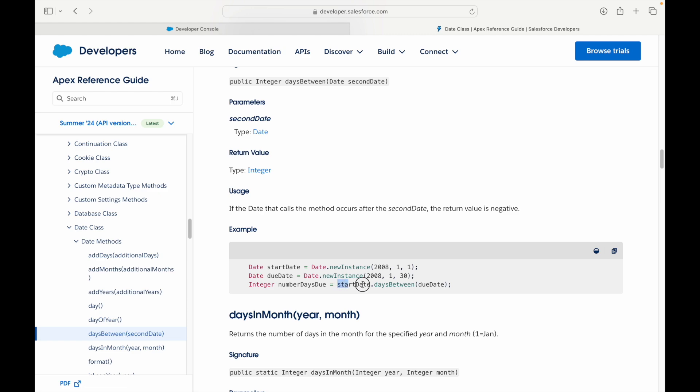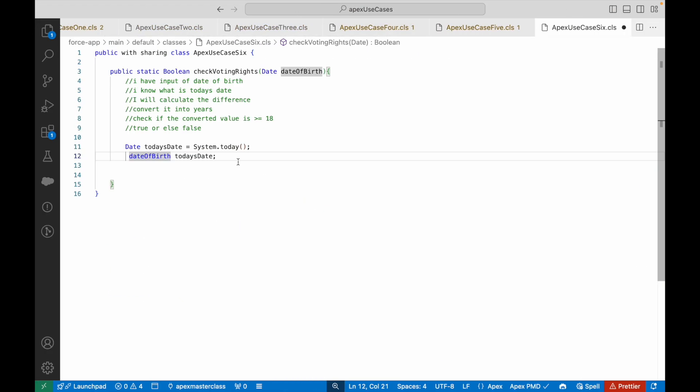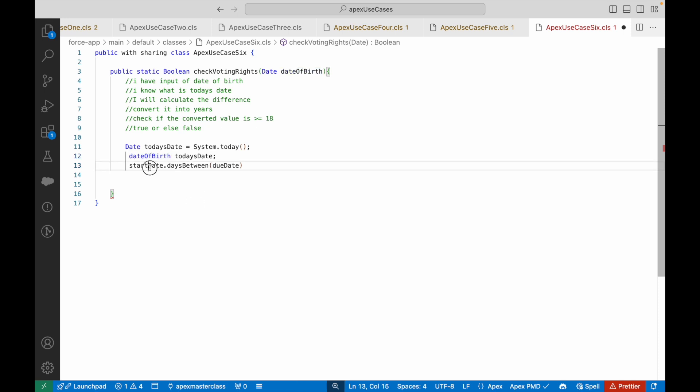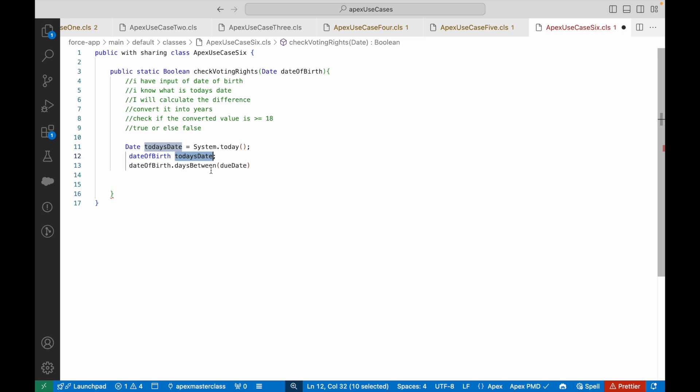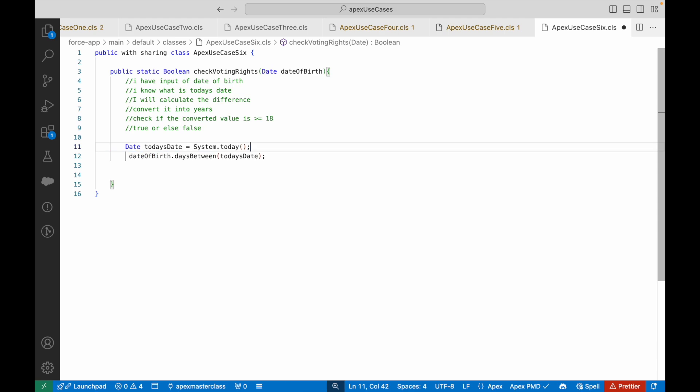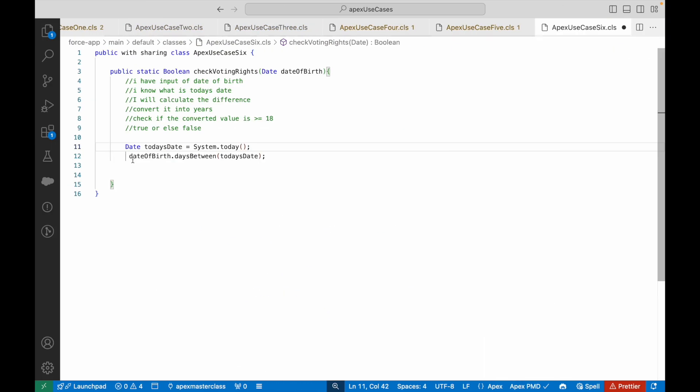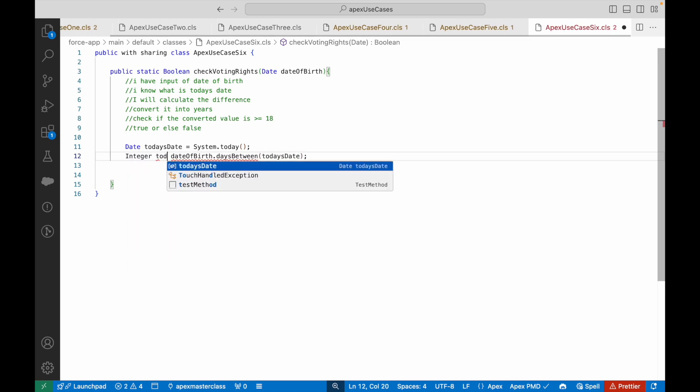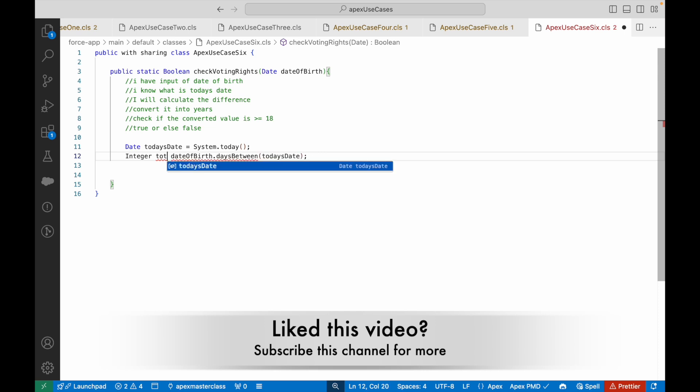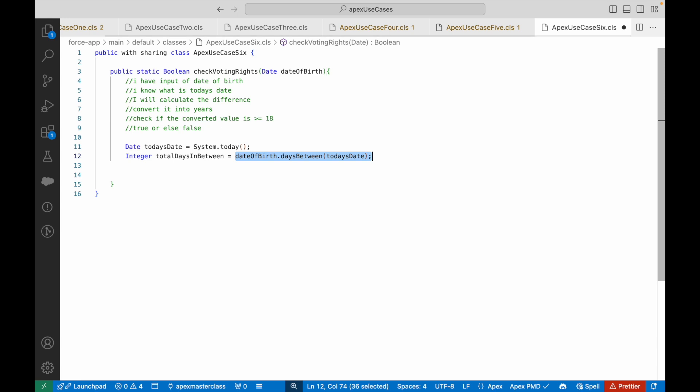I'll take this reference code. I understand what I'm writing. My start date is the date of birth, my end date is today's date. What will this return? This will return an integer value. I looked into the documentation—it will return an integer value. So I'll say integer totalDaysInBetween equals this particular value.